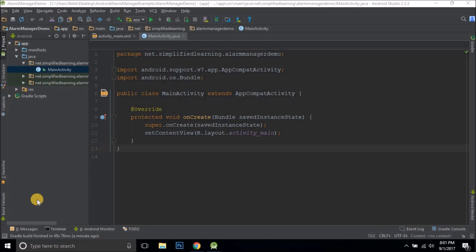When you need to use the AlarmManager class, imagine a scenario where you have a task that should be executed every day at a specific time, and that time can be given by the user. In that case you use AlarmManager. But if you want to execute something when your phone is on charge, or the network connection is on, or any condition other than a specific time constraint, then you use the Job Scheduler. In this video we'll cover AlarmManager, and in the next video we'll cover Job Scheduler.